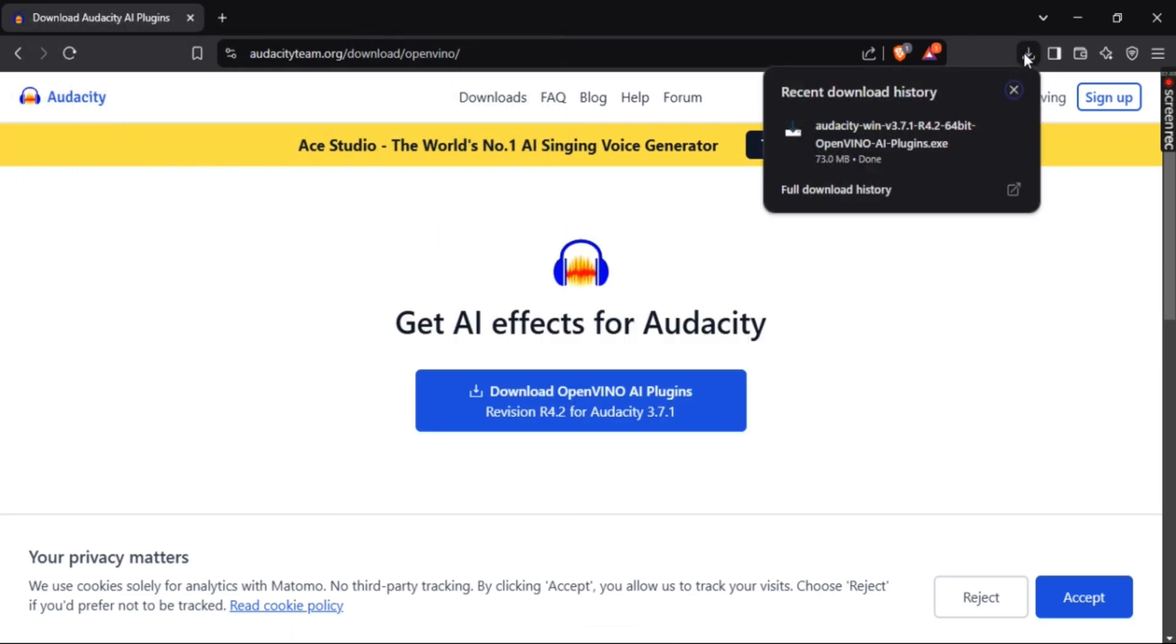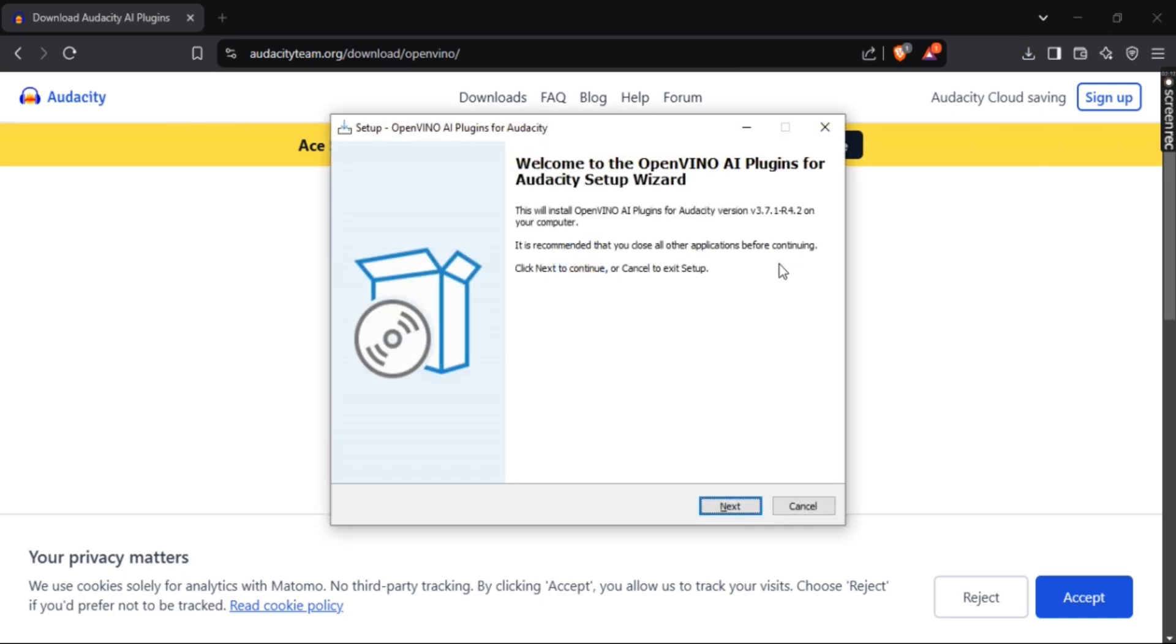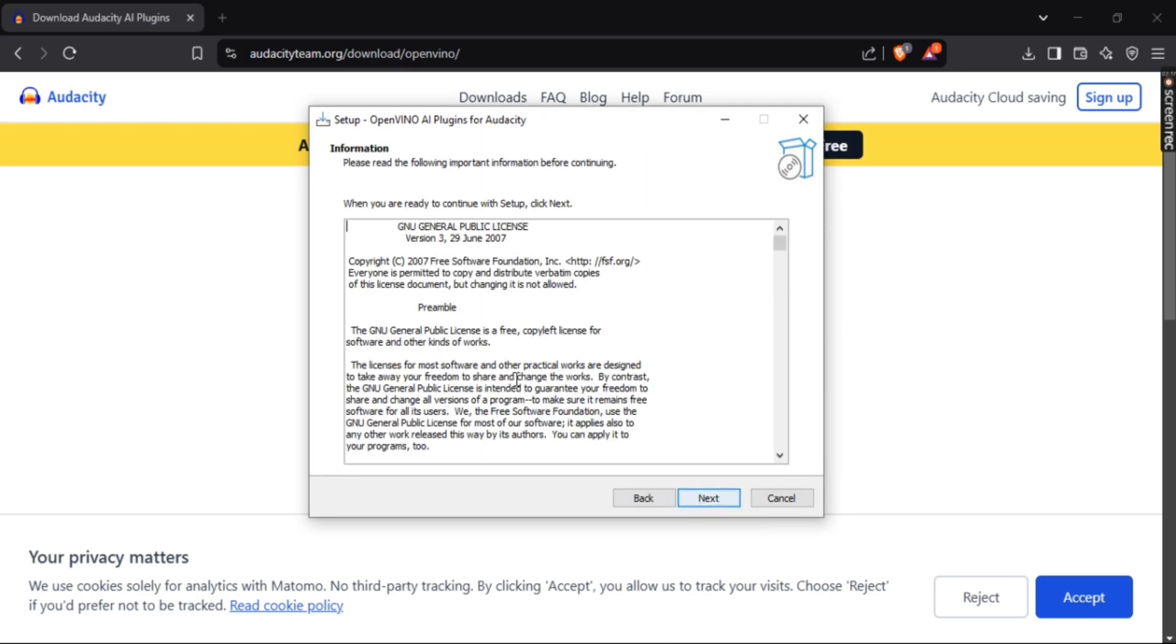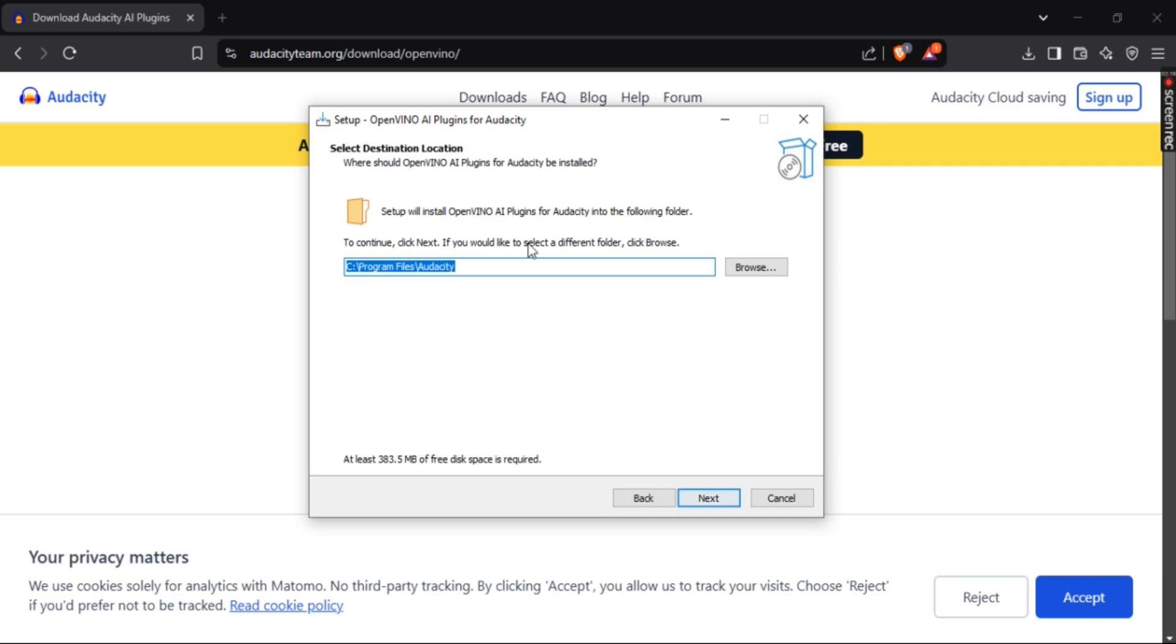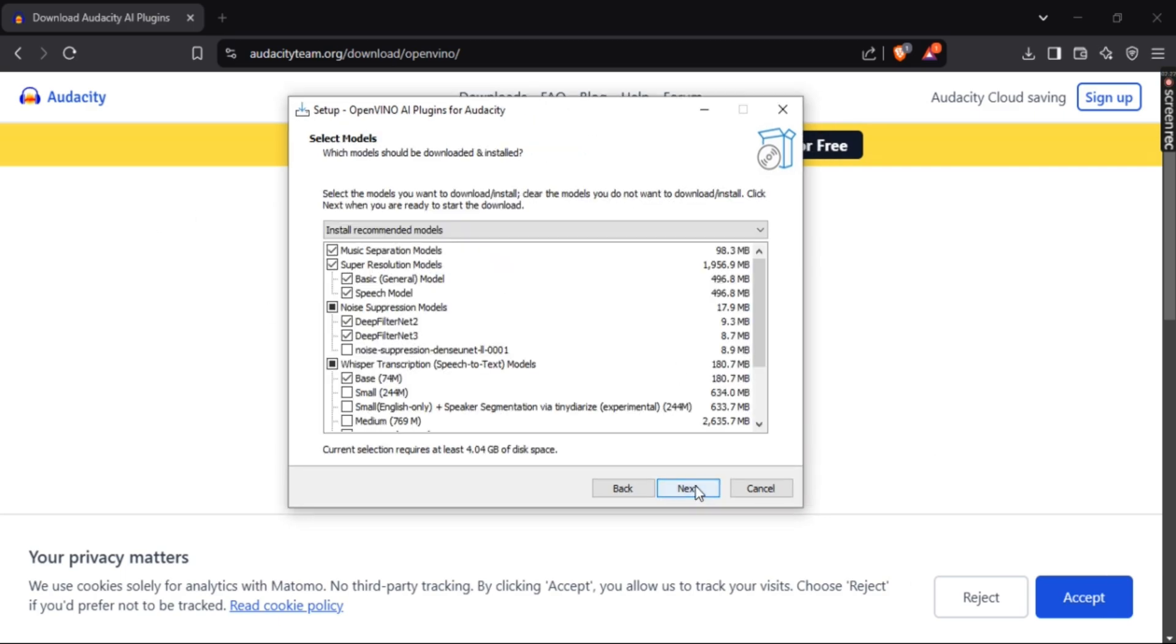Once your download is done, open the file. Here you are provided with a setup wizard. Click next and browse for the folder that you like or keep it default. Click next.